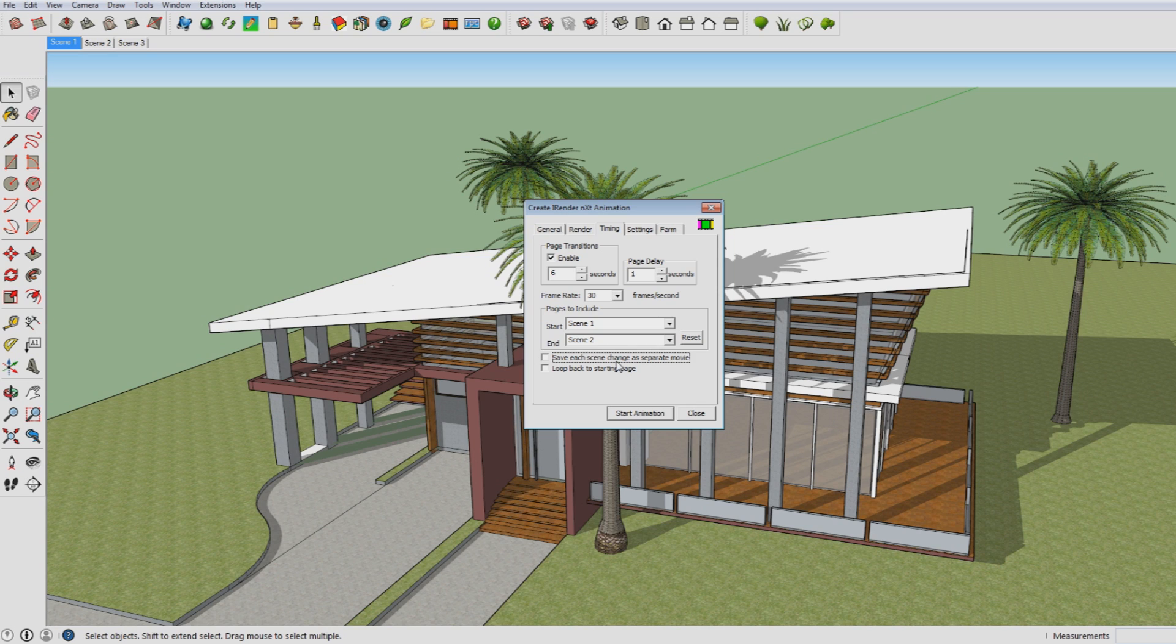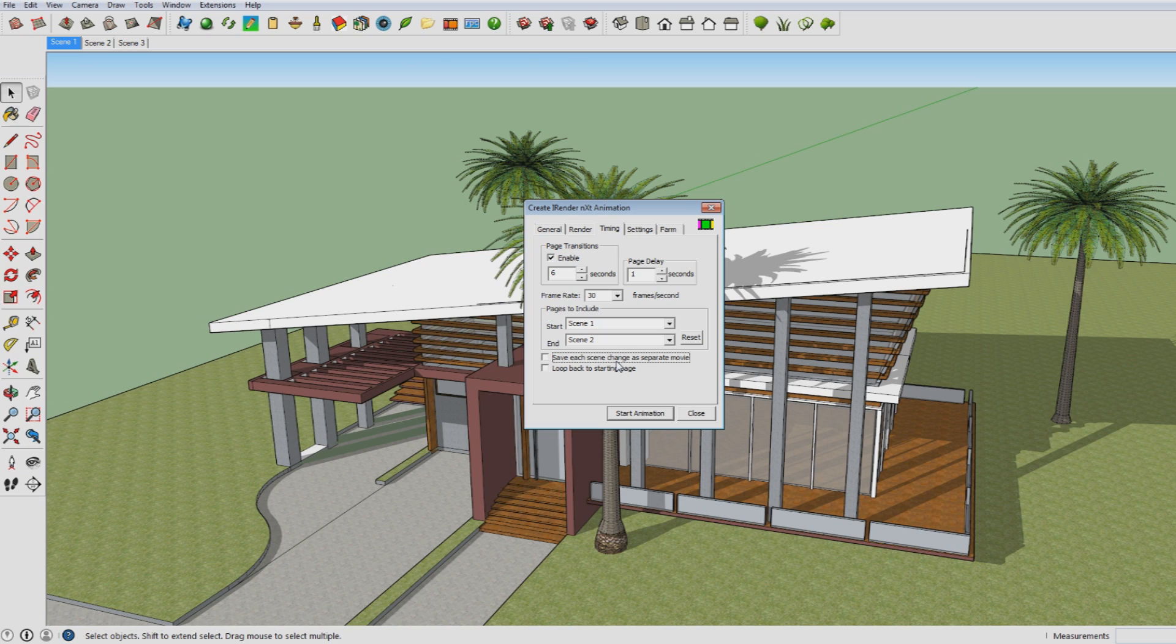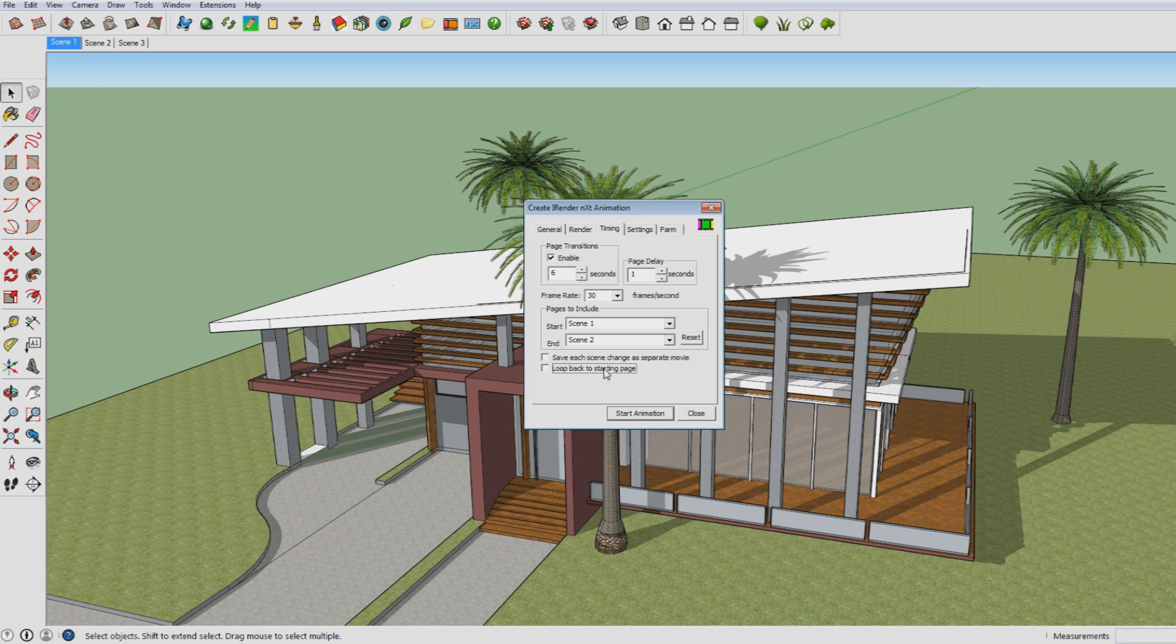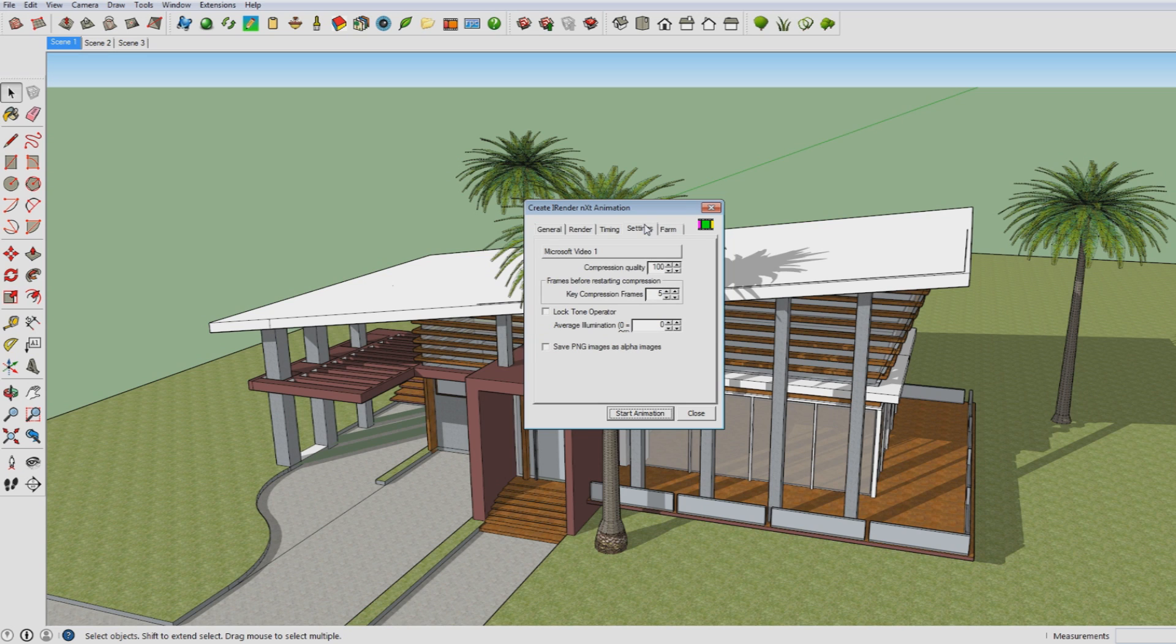And save each scene change as separate movie, and that setting makes that every movie you make is saved as a separate file. And this one loop back to starting page means that if you go from Scene 1 to Scene 2, if you have this last option ticked on, when you're at Scene 2 you'll go back to the scene you started with. So in this case Scene 1, which I personally don't find necessary in this case, so I'm not going to tick that on.